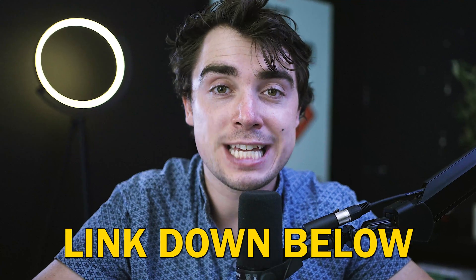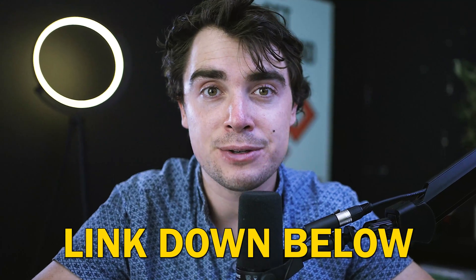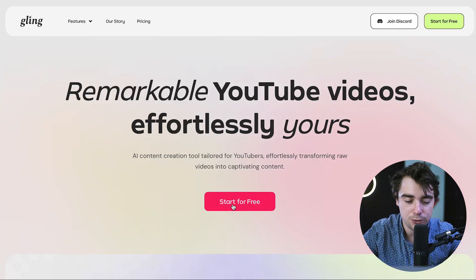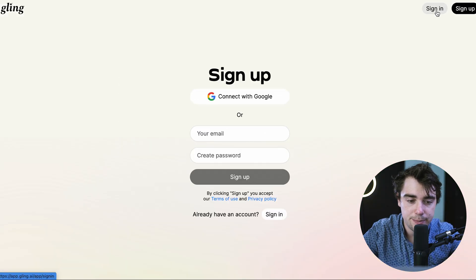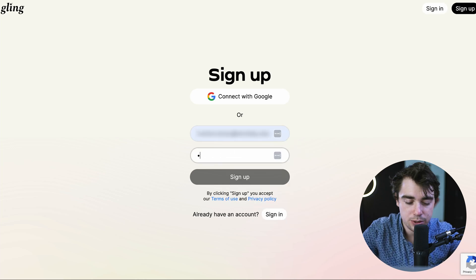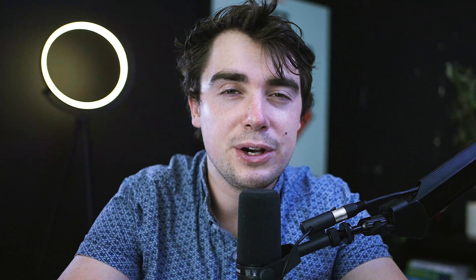And if you want to try out the platform completely for free, the link for it is going to be below in the description. Once you click on the link, all you have to do is press start for free, press sign up, go ahead and enter the email you want to use, and boom, you're going to be ready to go.